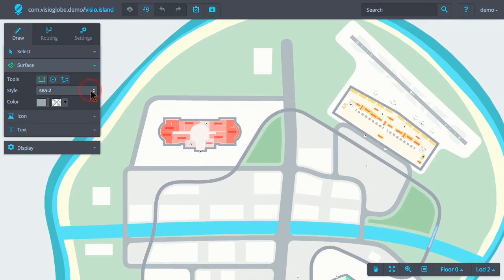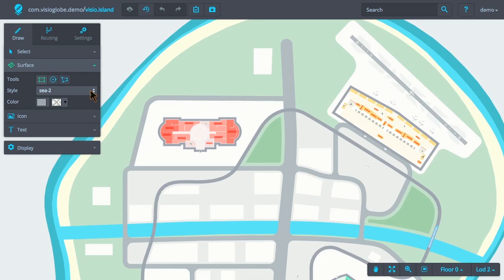Each style has its own predefined extrusion height. It's possible to customize that extrusion height, but that's a different topic. For our surface, we're going to use the Building 3 style.